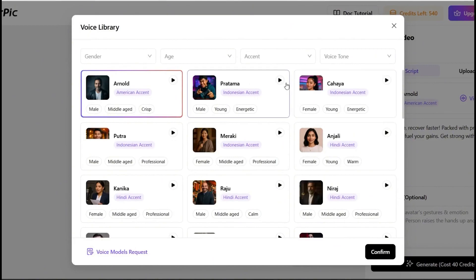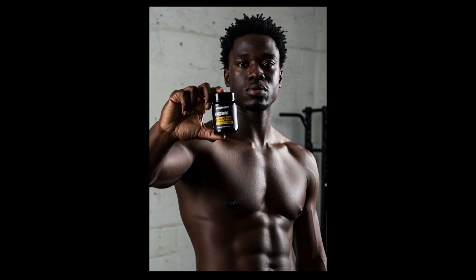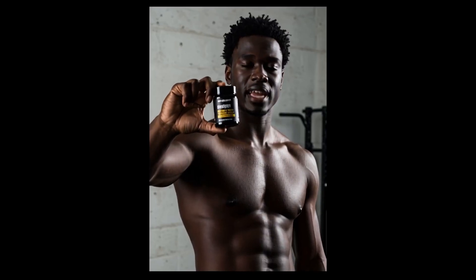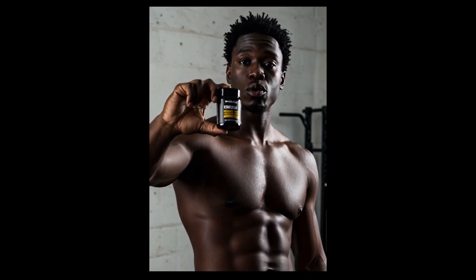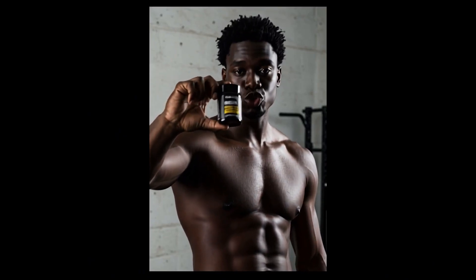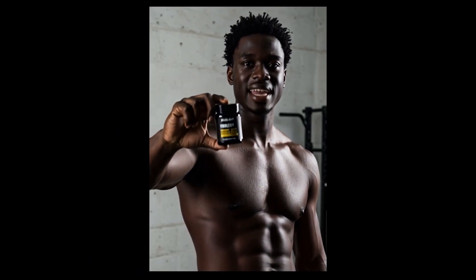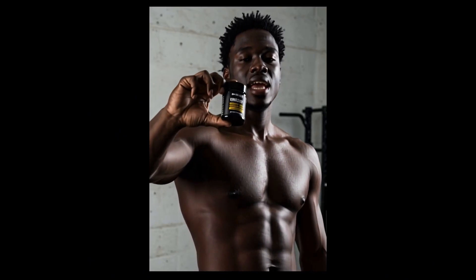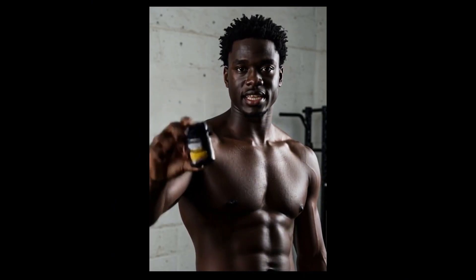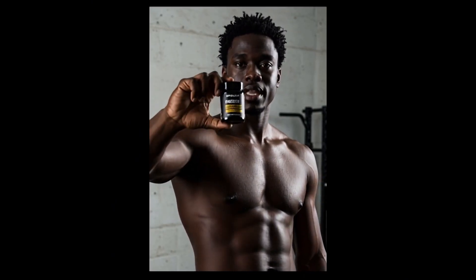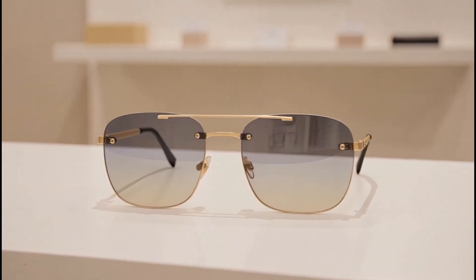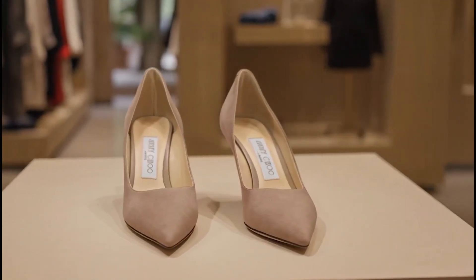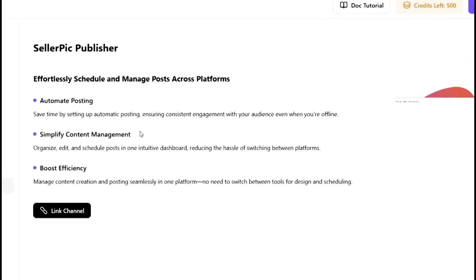You can add a voiceover automatically or use the lip sync feature, which is wild. Imagine a character holding your product and actually speaking to the camera perfectly synced. You just give it the script. It's perfect for quick product highlight reels, promo ads, or just standing out in the feed. And yes, there's even a 360 spin mode for e-commerce style showcases.